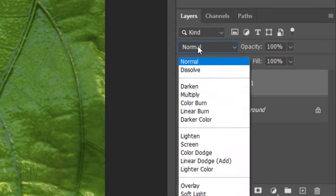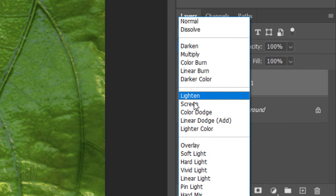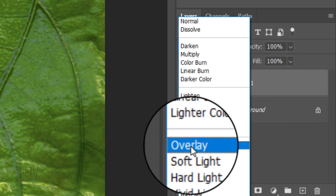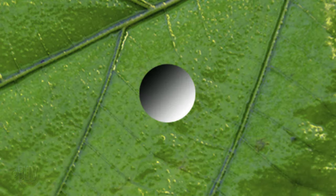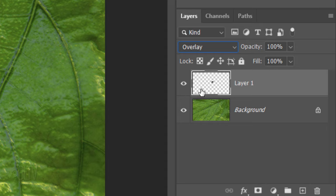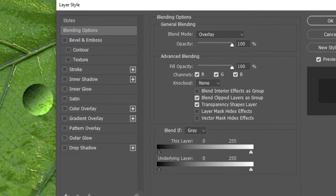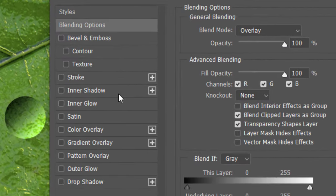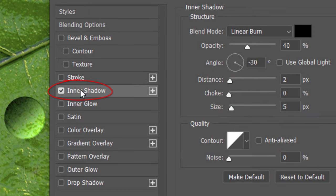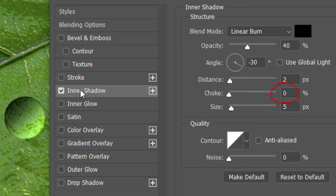Change its Blend Mode to Overlay. Double-click the top layer to open its Layer Style window. Click Inner Shadow. The Blend Mode is Linear Burn, the Color is Black and the Opacity is 40%. Uncheck Global Light and make the Angle minus 30 degrees. The Distance is 2 pixels, the Choke is 0 and the Size is 5 pixels. The Contour is Linear.